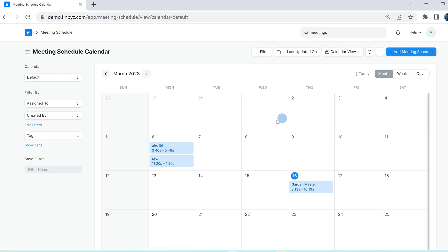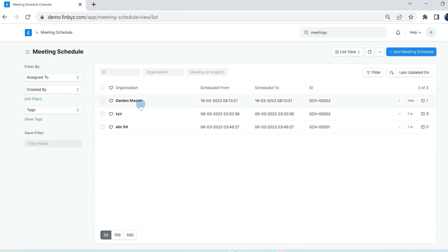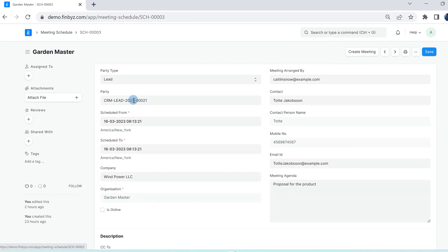You can view all scheduled meetings in calendar view as well. Once the meeting is done, you can go to meeting schedule and click create meeting button.